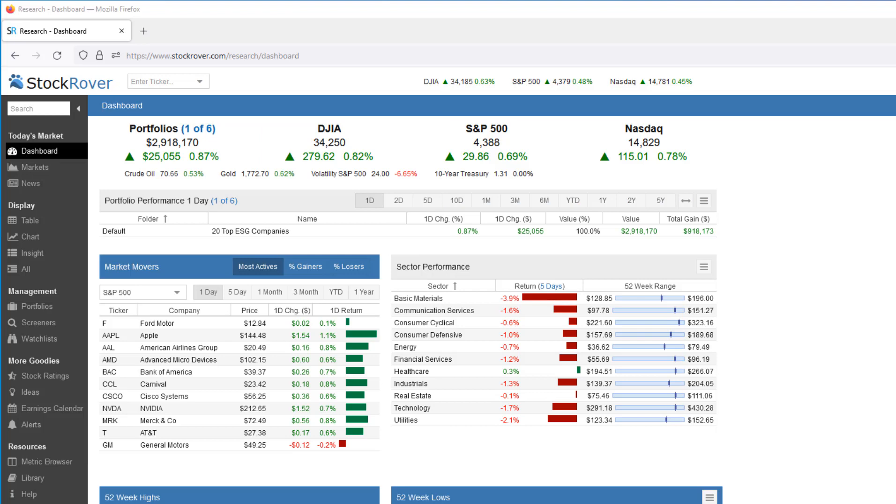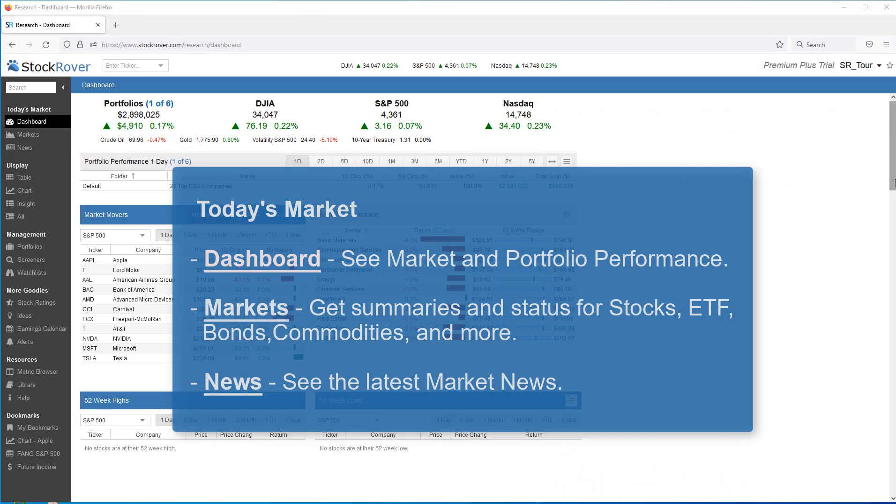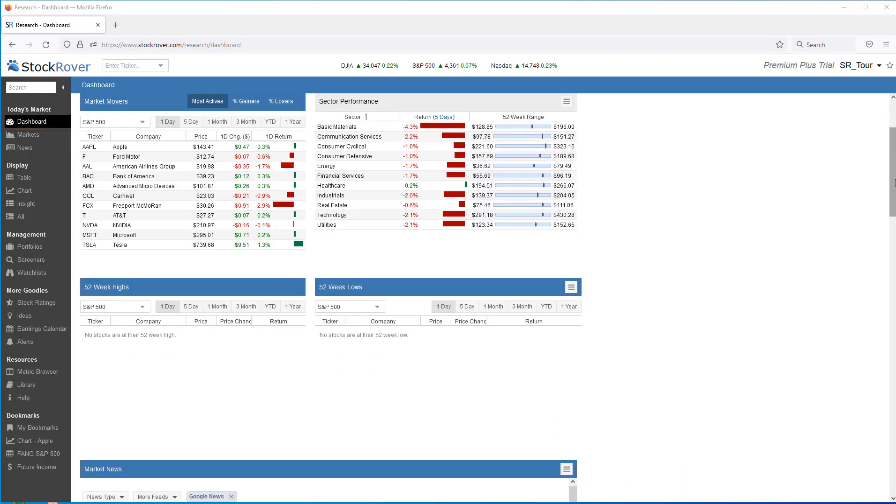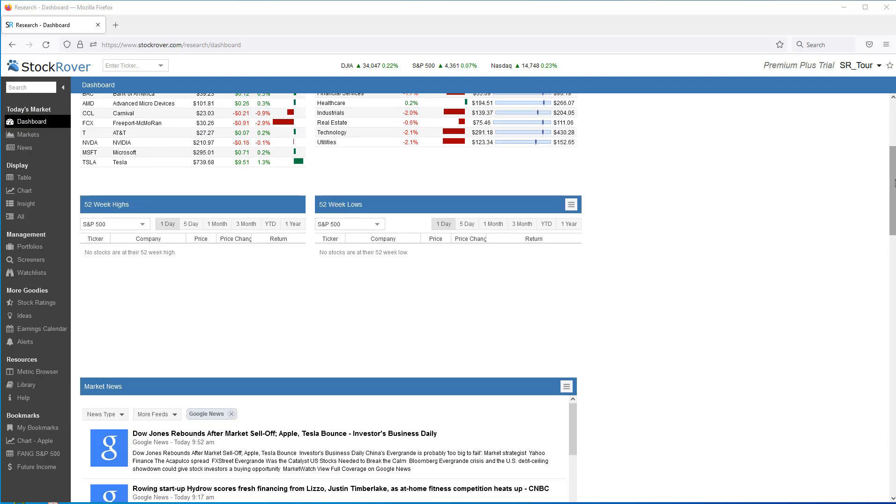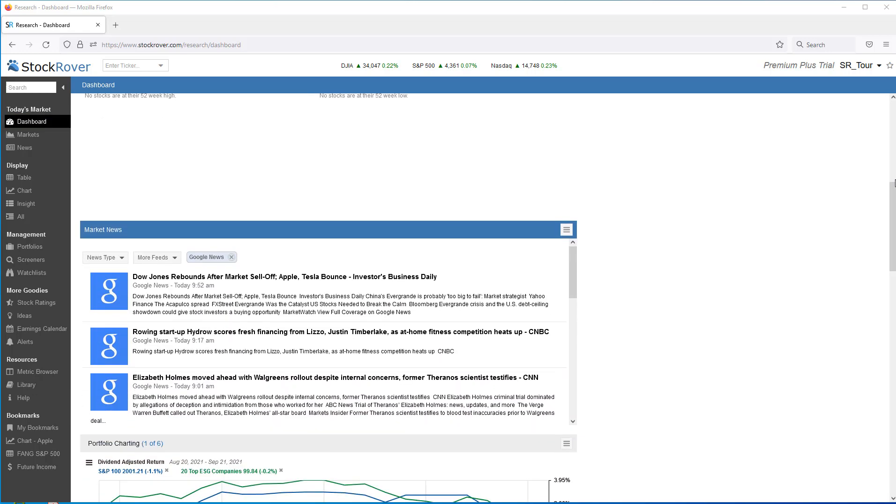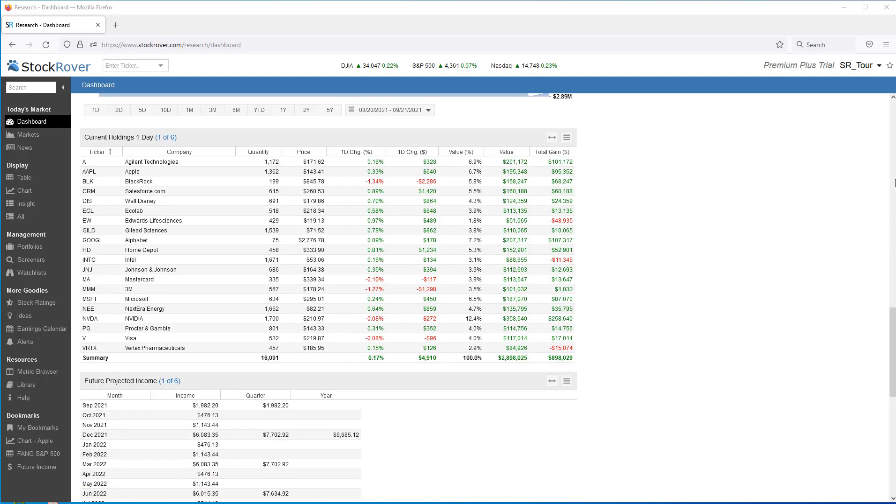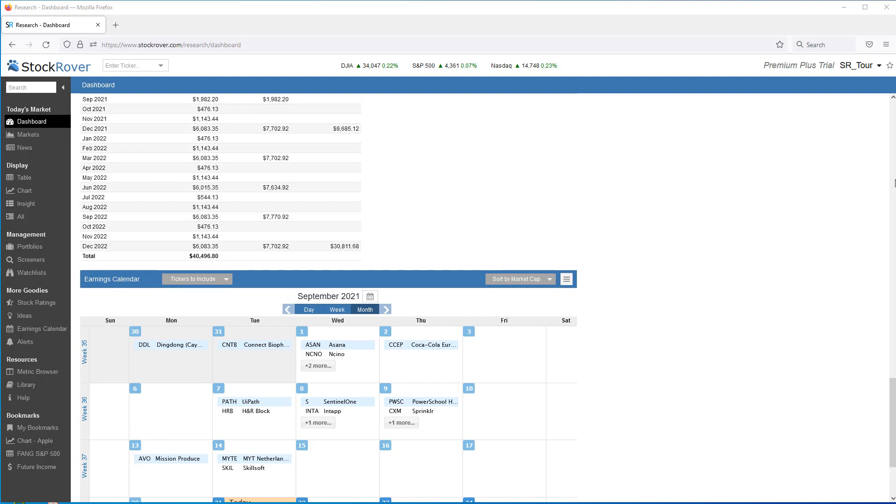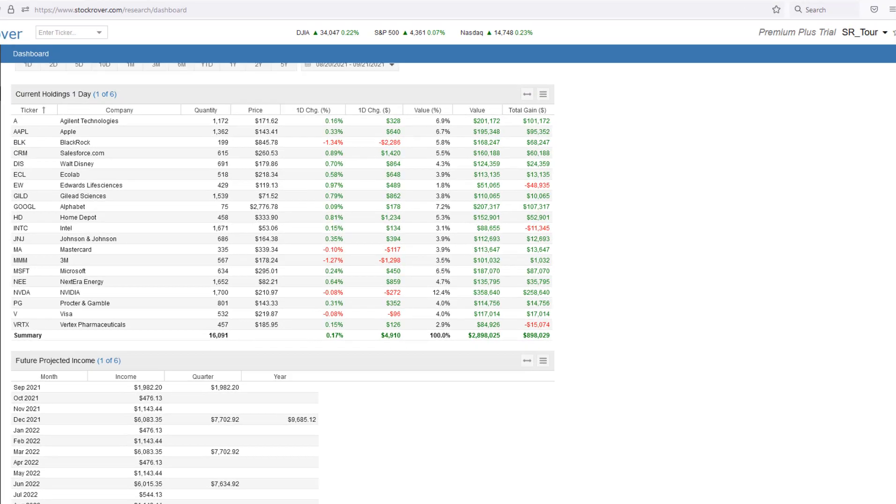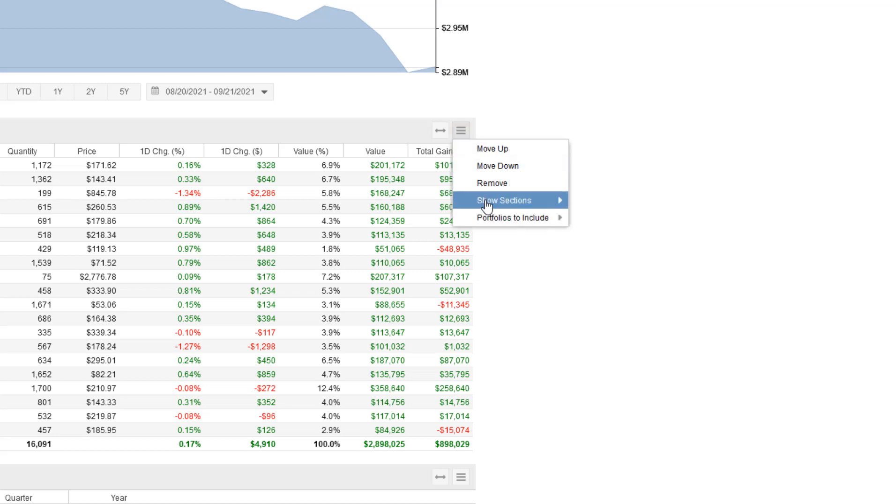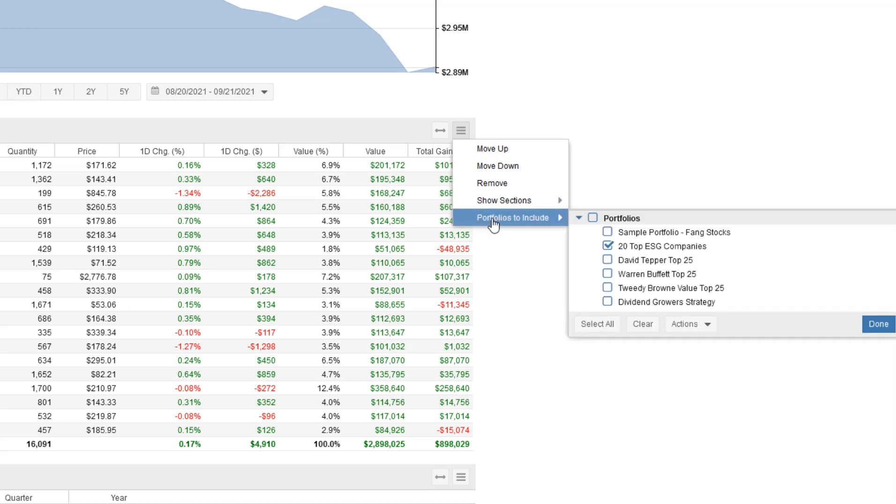Let's explore Stock Rover's key features and capabilities. We'll start with the dashboard, where you can get a brief synopsis of the market as well as information regarding your portfolios and the individual holdings within your portfolios. You'll notice that the Stock Rover dashboard is highly configurable. We can determine what sections we'd like to display as well as which portfolios we'd like to include.